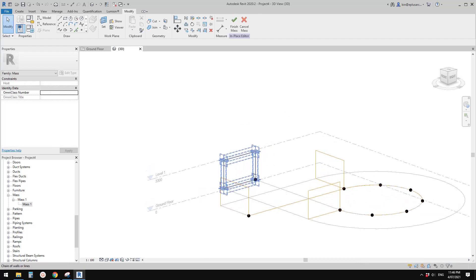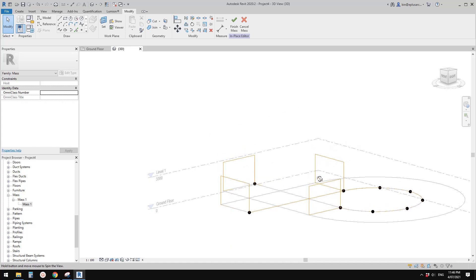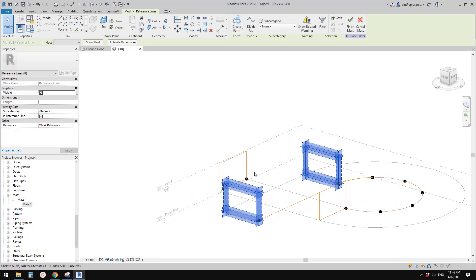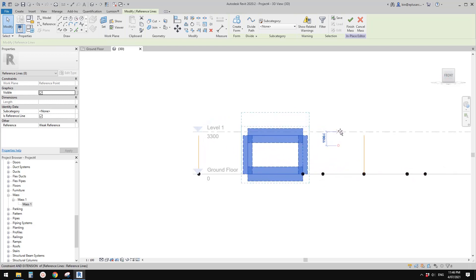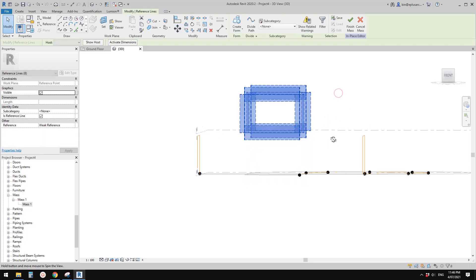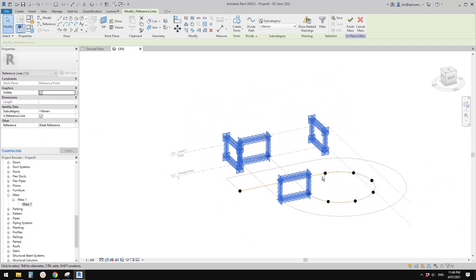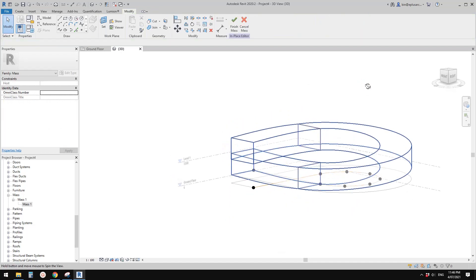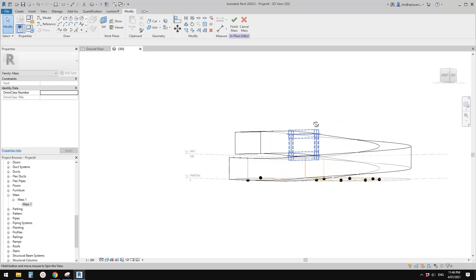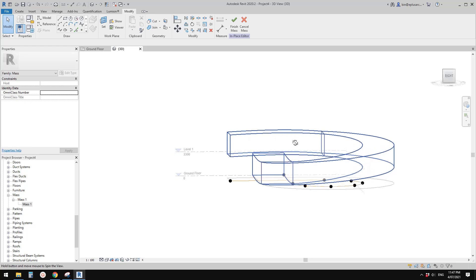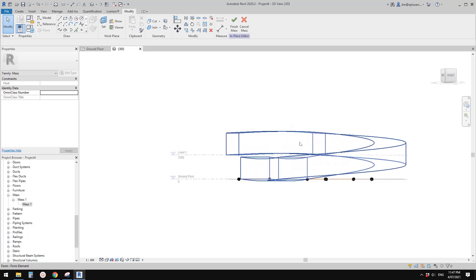Now we have four profiles. We need to lift two of them — imagine this is the lower part going up. These two need to go up by 3.3, which is the upper level. Then let's select all four profiles together with the path and create form — it worked! The top part is quite flat and the bottom part looks good as well.